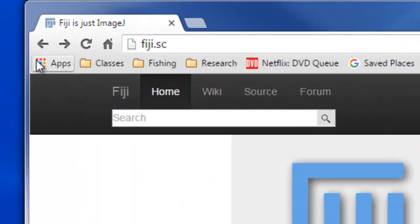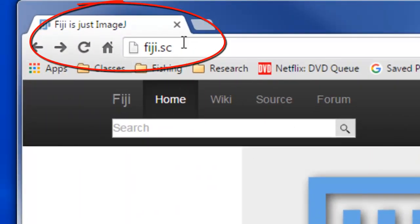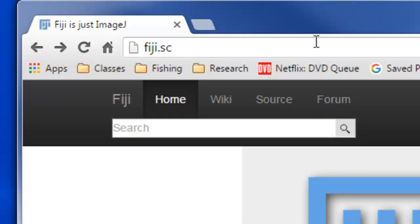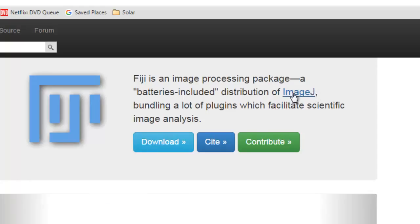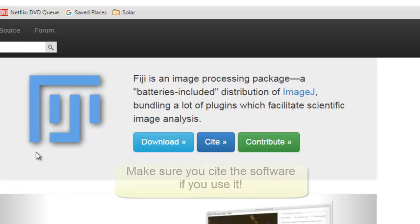I want to quickly show you how to use the software to measure the size of bacterial or mold colonies. The program we're going to use is called Fiji, at fiji.sc — it's another name for a program called ImageJ. This is open source software, anybody can use it, it doesn't cost anything, it's very powerful, and that's why we use it. If you use it, you have to make sure you cite it.